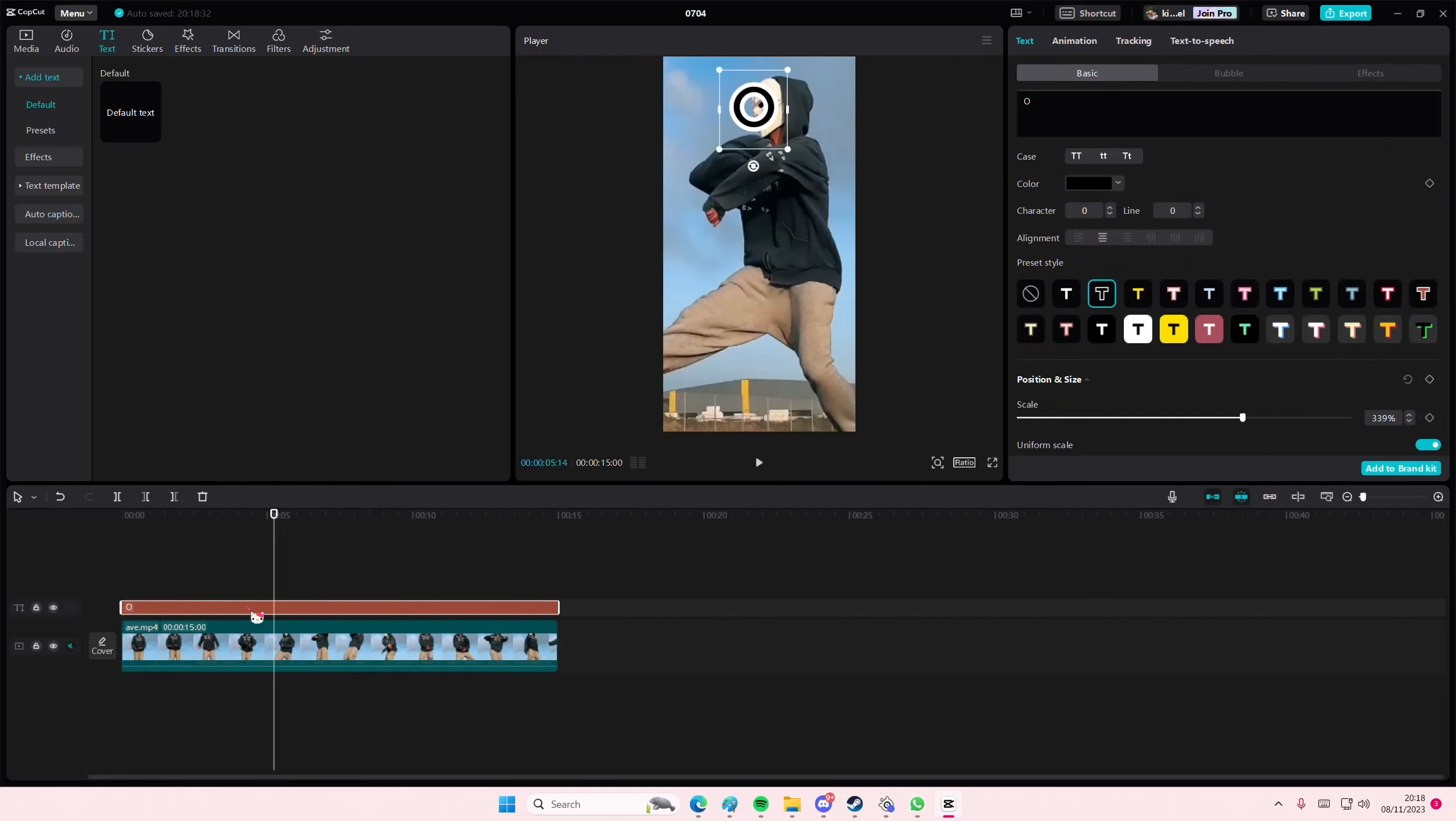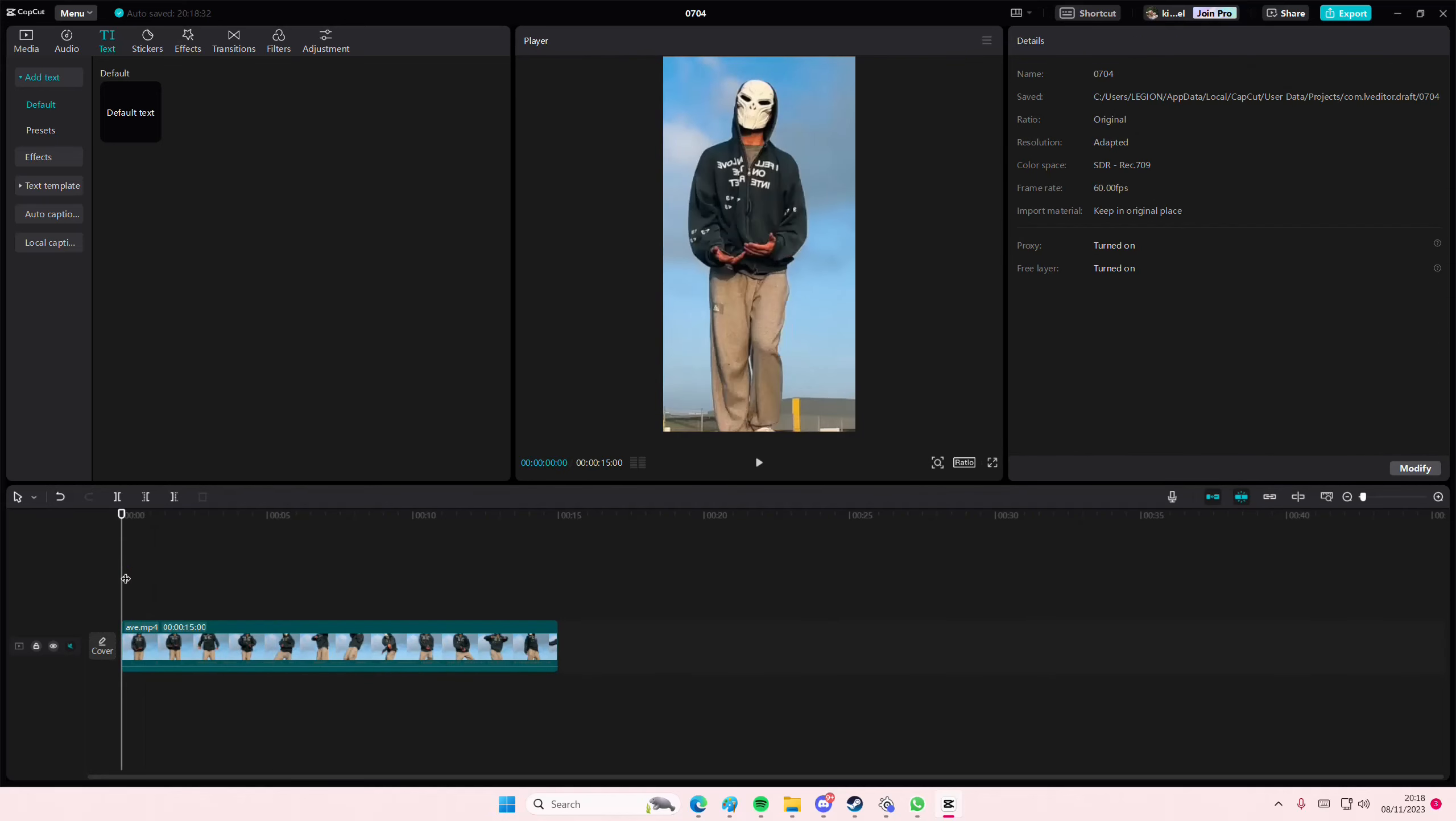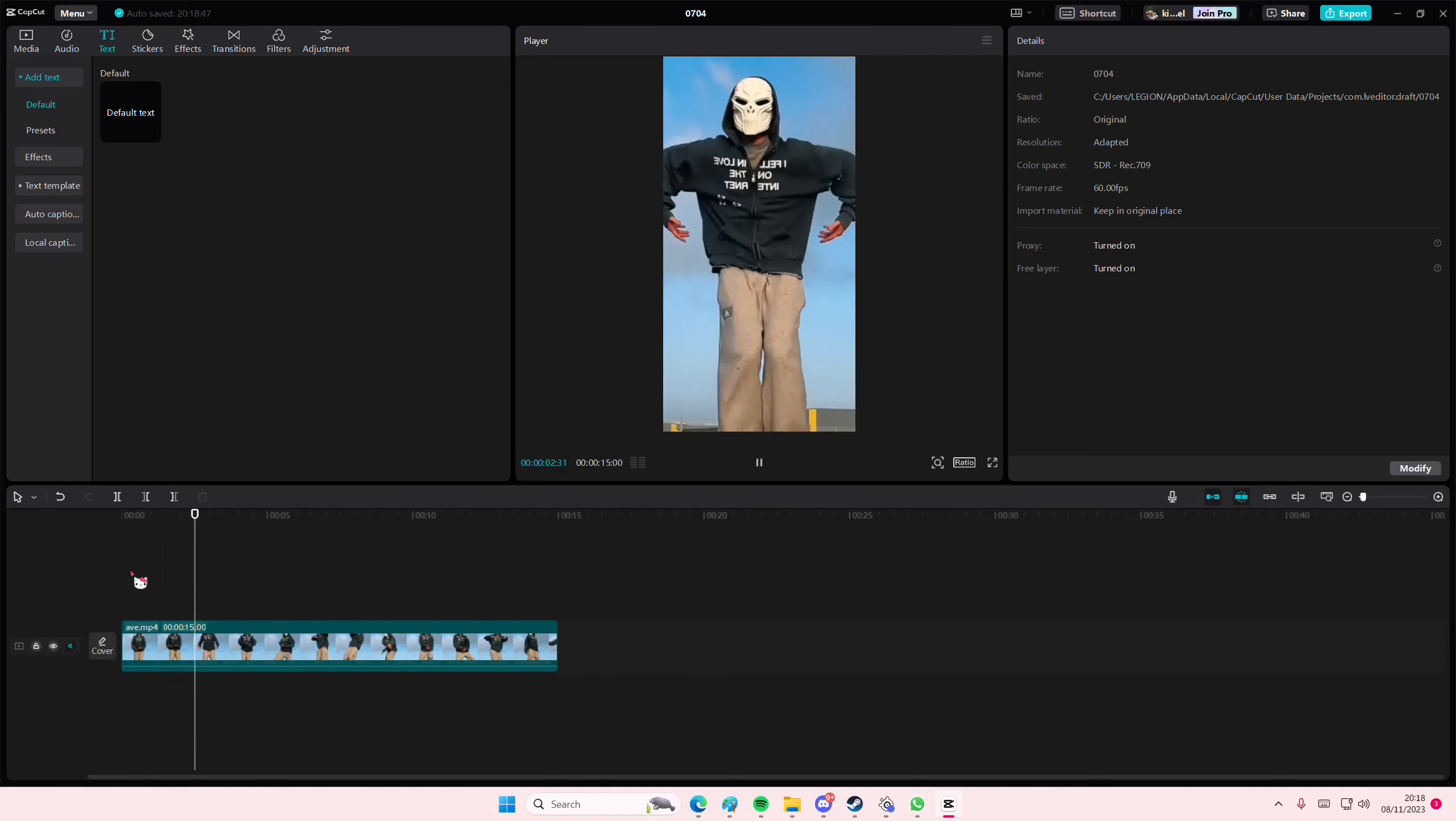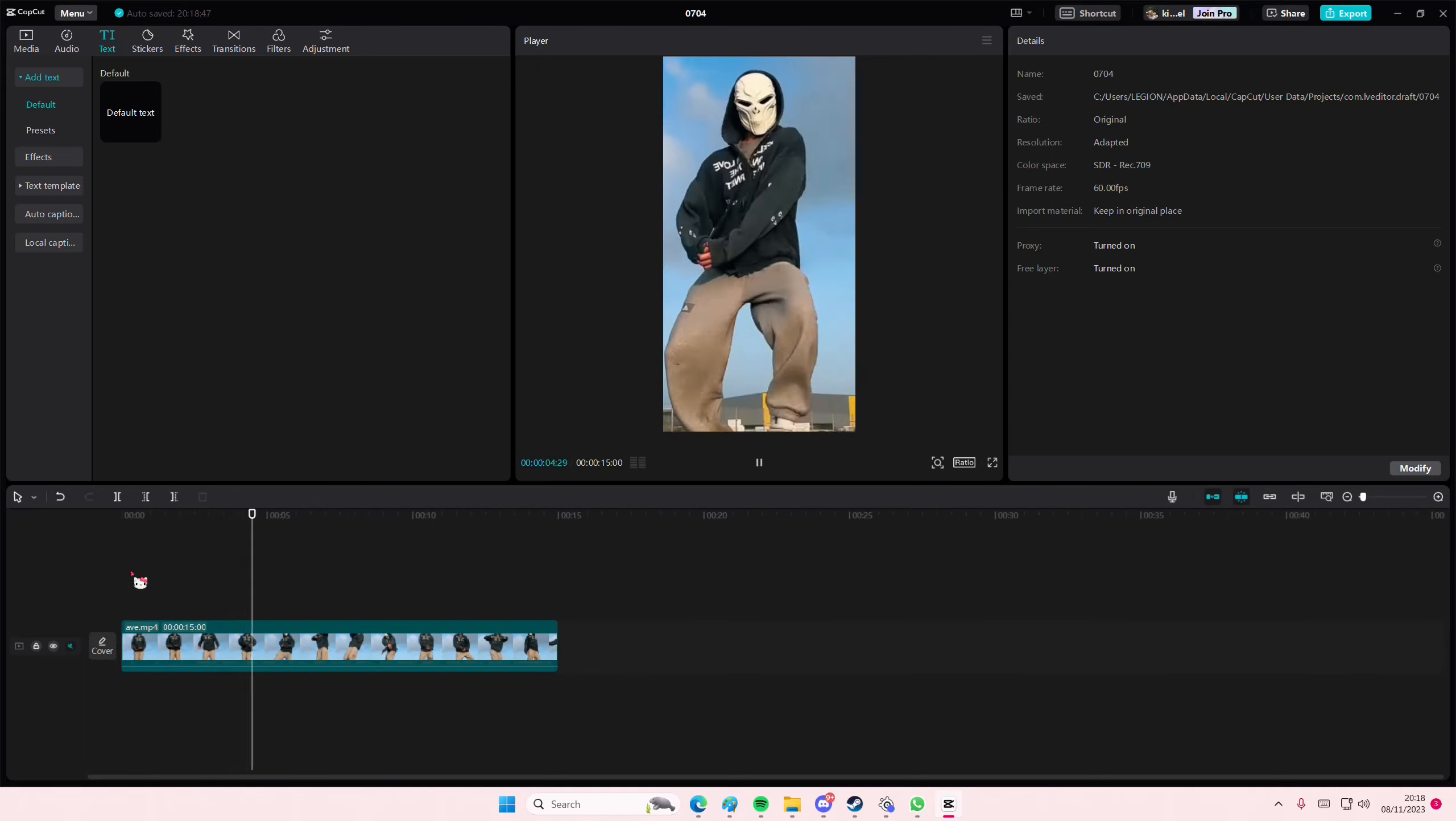I'm not going to do it for the rest because it's going to take me a lot of time, but this is what it should look like. As you can see, it follows the movement.